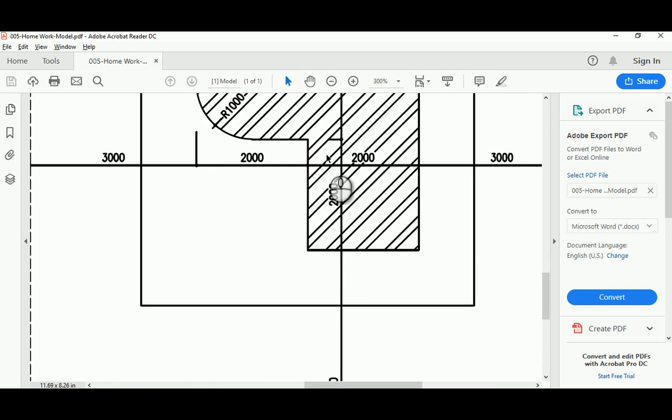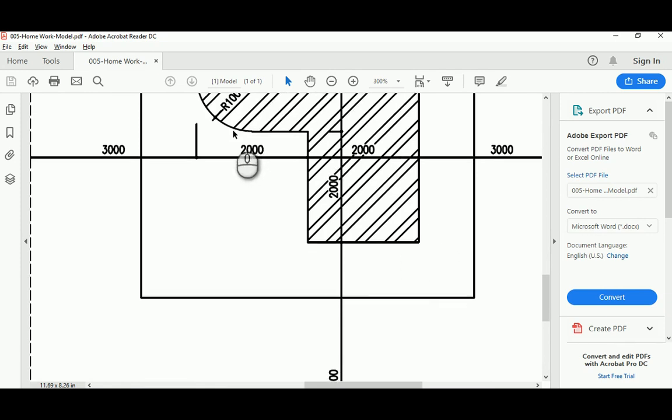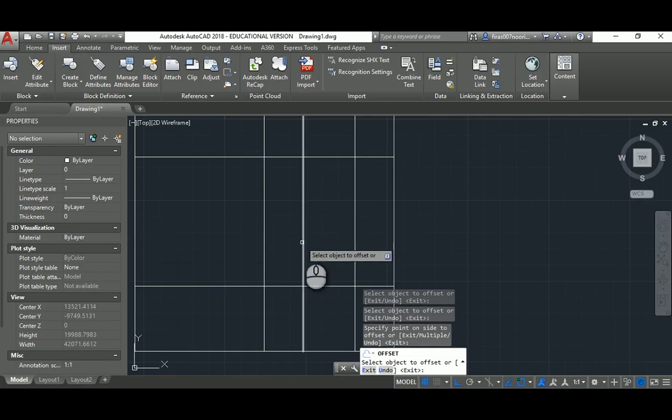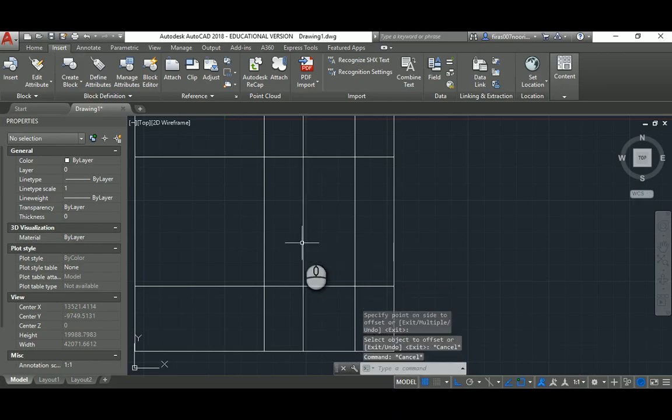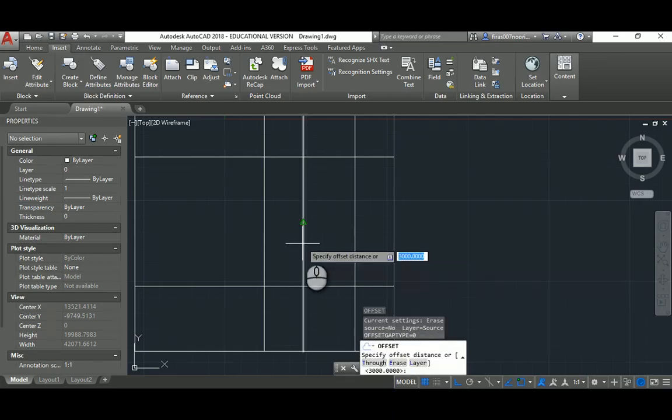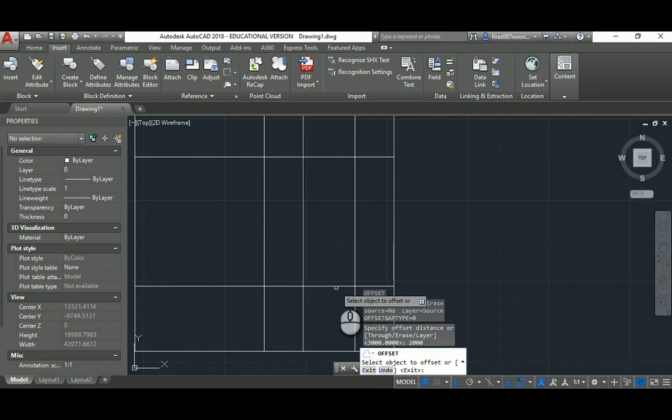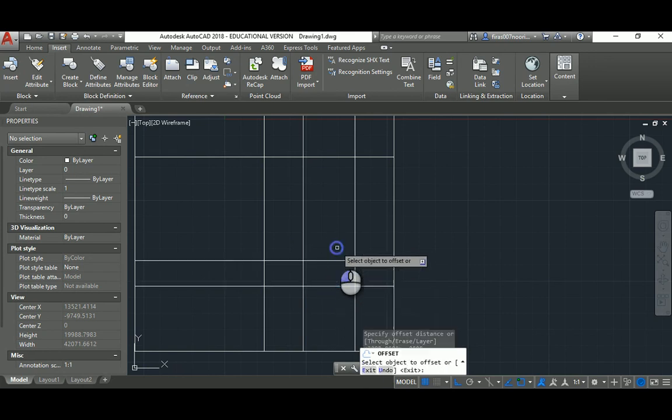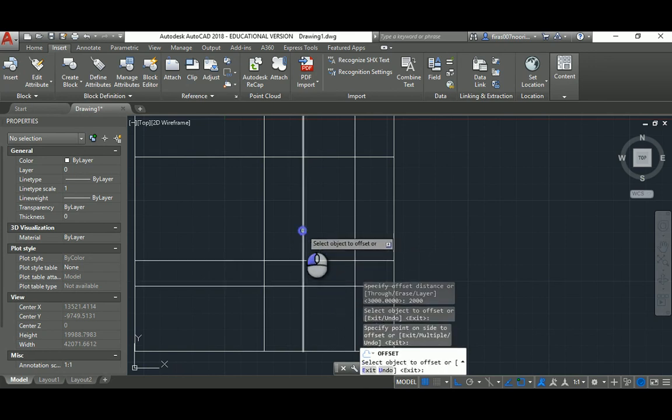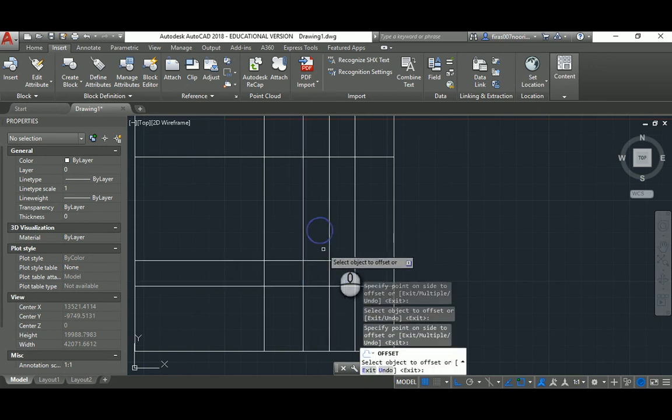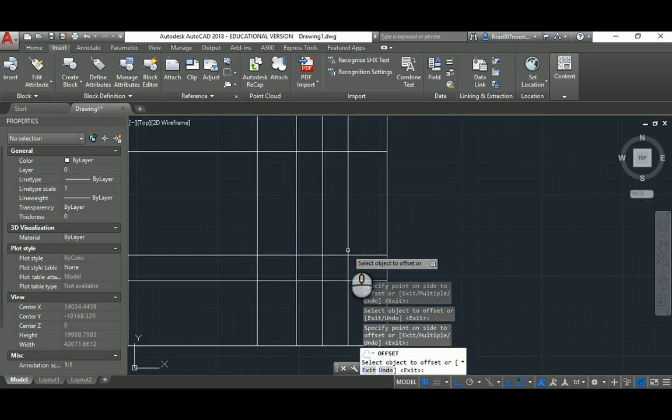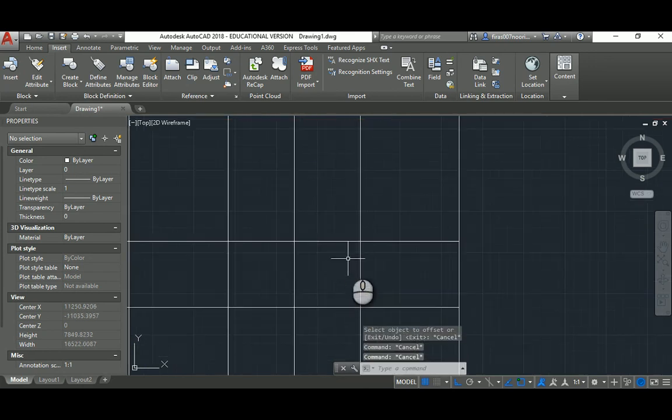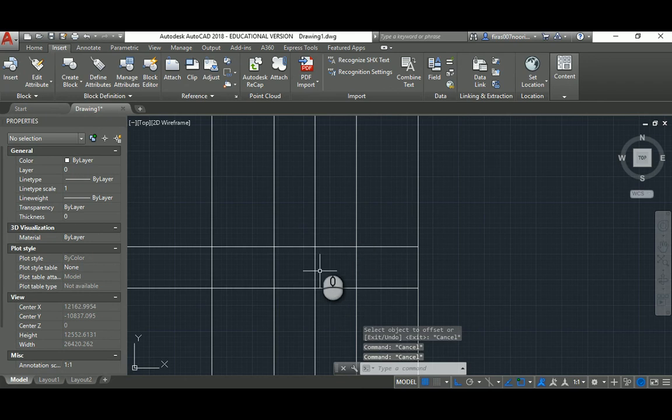And then we have to come here again, hit escape, offset again 2,000. So that's my offset here and that's my offset here. I will hit escape, so that's my shape.